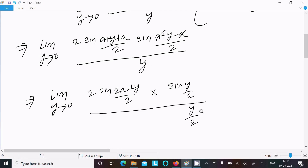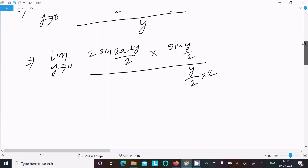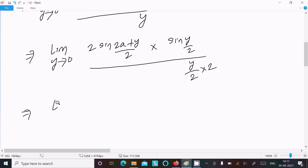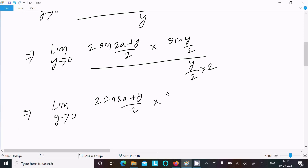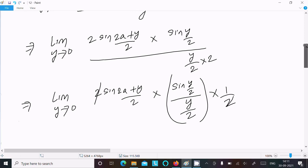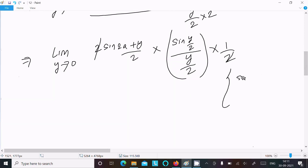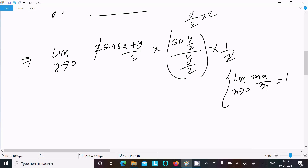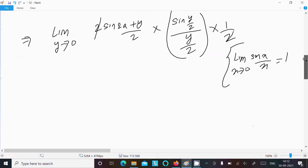We can write y as y/2, so we multiply numerator and denominator by 2. This gives us sin(y/2) divided by (y/2), which matches the standard formula limit of sin(x)/x as x tends to zero equals 1.